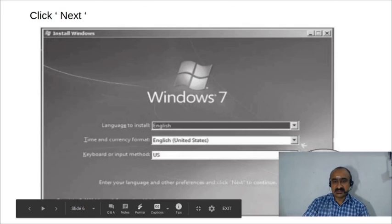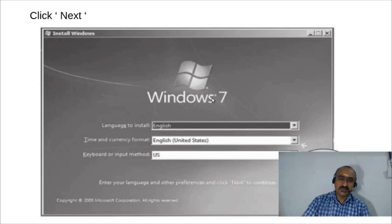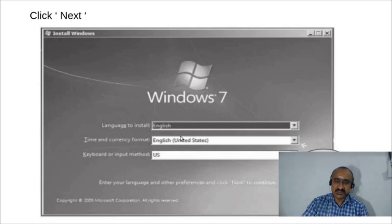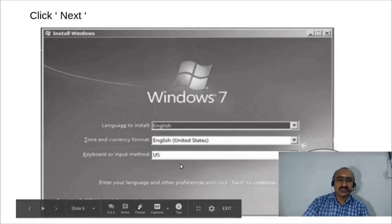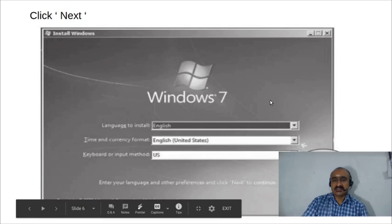The next screen allows you to select the language. You don't need to change any options here because English is selected by default, which is what we want. Simply click the 'Next' button to continue.